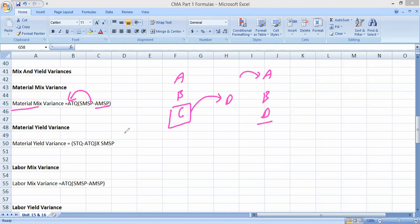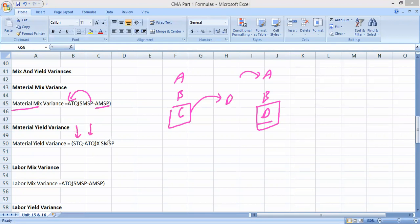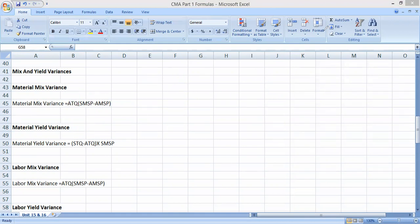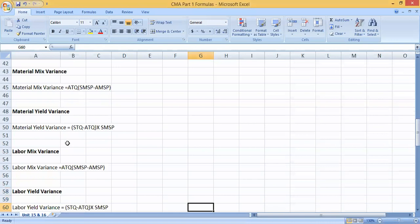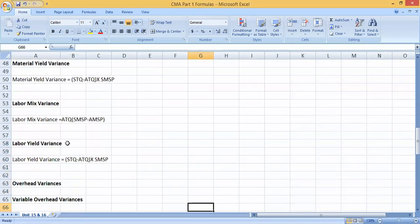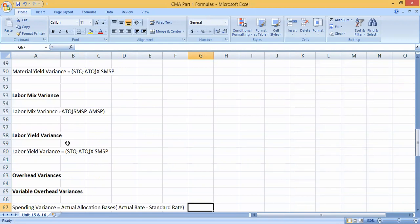Yield variance arises because of using a different quantity of the substitute material, which can change overall output quality. The formula is: the difference in quantity multiplied by standard mix standard price. The same kind of formulas apply for labor mix variance and labor yield variance — used when a different combination of labor is used to get things done.